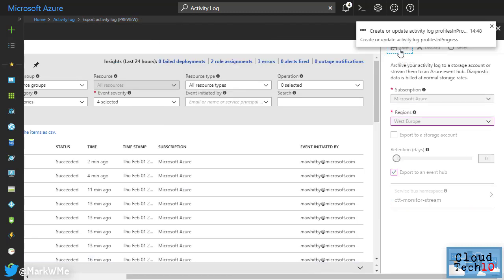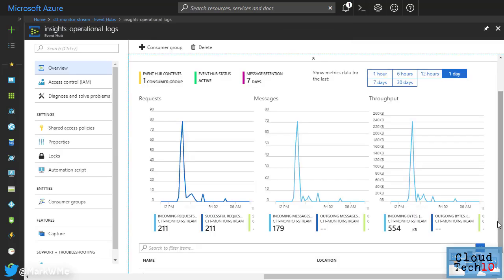the configuration takes effect immediately and events from the Activity Log will now start to stream to Event Hubs. You'll see that a new Event Hub is created within the namespace and within a short while, you'll see messages starting to appear there.